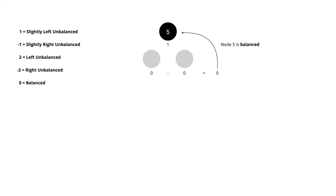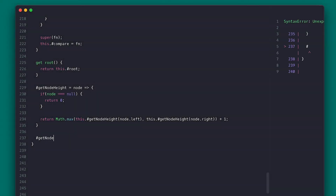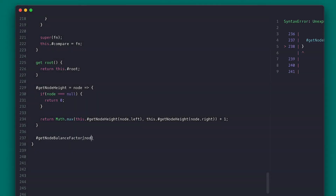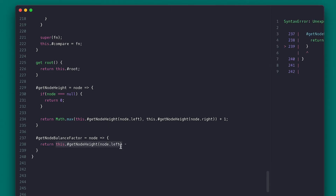This is because an AVL tree's sides may differ in height by at most one. So when we get two or negative two, we need to do something about it. I'll create a method that returns the node balance factor — all it does is return the result of left node height minus right node height.